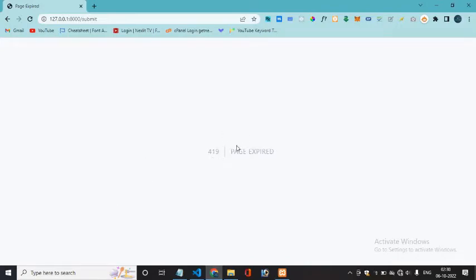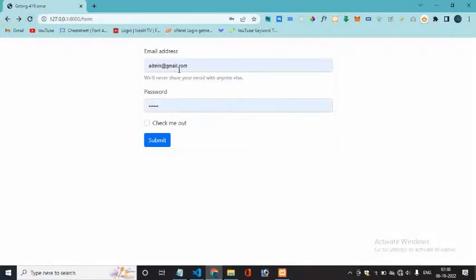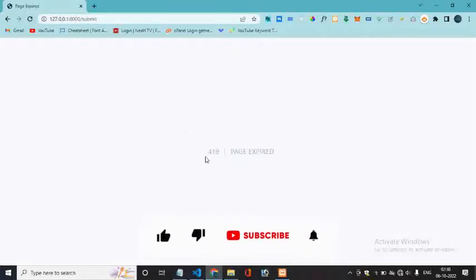Hello guys, if you are getting a 419 error in Laravel, I will tell you how you can fix it. Here you can see that I have a simple form. When I submit this form, I am getting a 409 error.